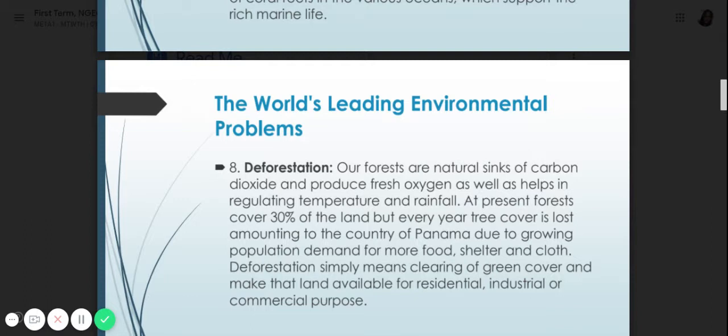Number eight is deforestation. Our forests are natural sinks of carbon dioxide and produce fresh oxygen, as well as help in regulating temperature and rainfall. At present, forests cover 30% of the land, but every year tree cover is lost amounting to the area of the country of Panama, due to growing population demand for more food, shelter, and clothing. Deforestation simply means clearing of forest cover and making land available for residential, industrial, or commercial purposes.